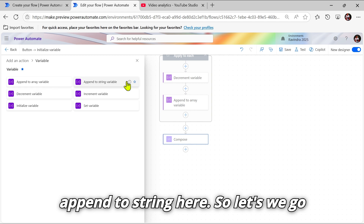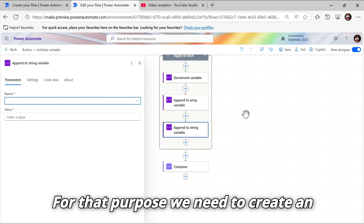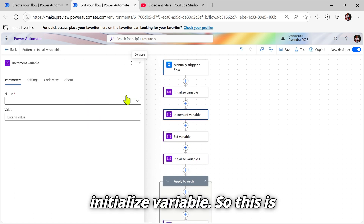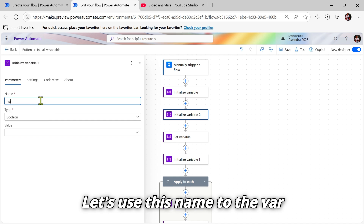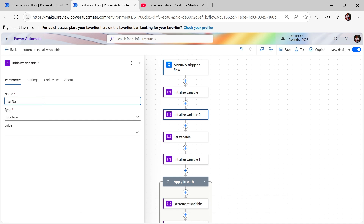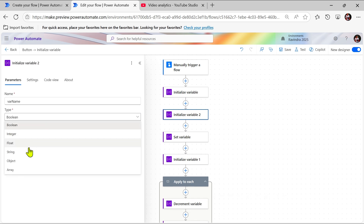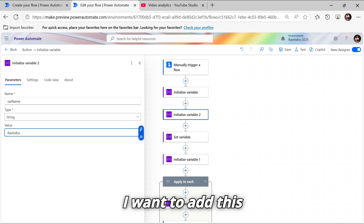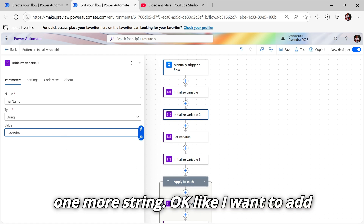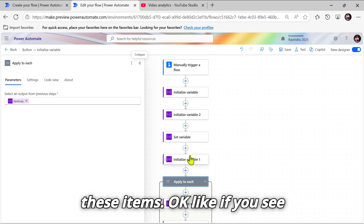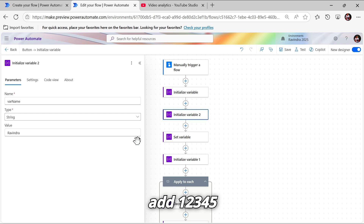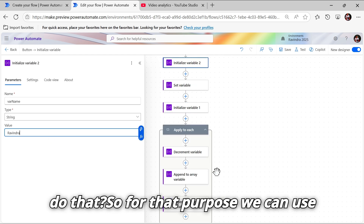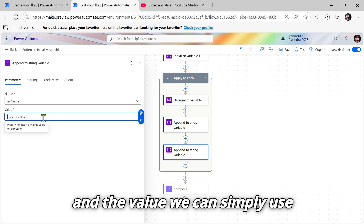Let's go and see one more action: Append to String. For that purpose we first need to initialize a variable. Let's go to Initialize Variable, use the name 'var name', select the type as String, and set the initial value to 'Ravindra'. Now I want to append more strings to it — like if we have values one to five, I want to add one, two, three, four, five after the name 'Ravindra'. For this we use the Append to String Variable action.